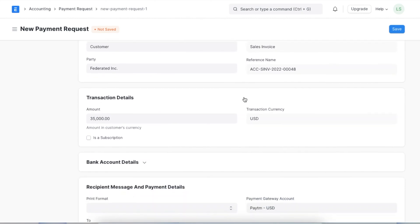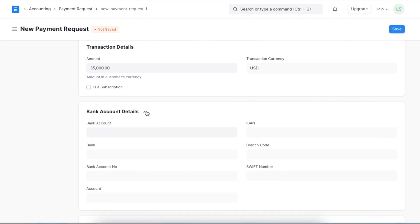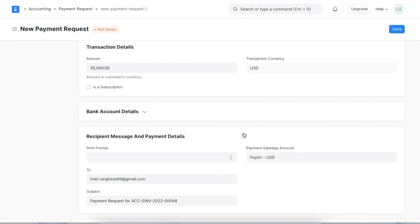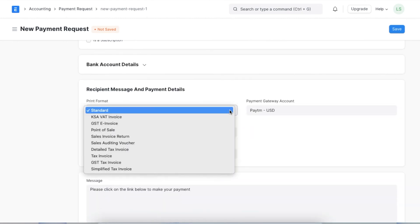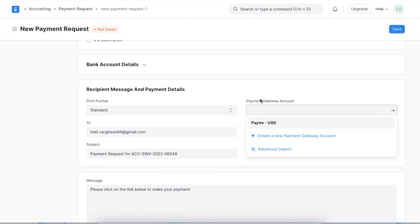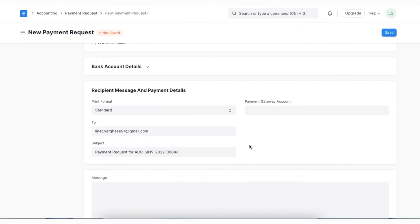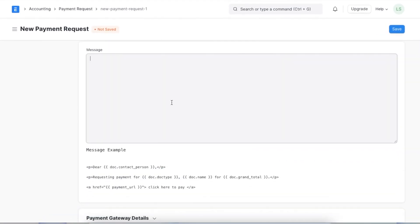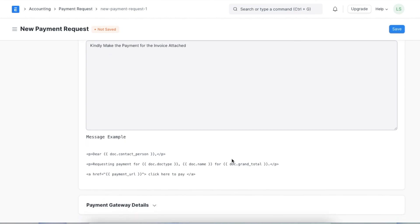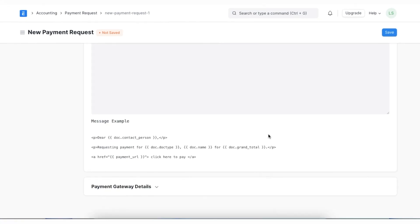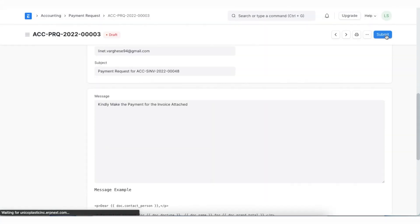We can move on to the bank account section and add bank details if no gateway integration is present. Next we can choose a print format for this payment request and add a payment gateway account. This will be sent to the customer's email address if set; if not, we can manually add one as well. We can type a message for the recipient with relevant details requesting payment and add a payment link. The payment gateway details section will help us specify the payment gateway integrated with our system and the payment account.